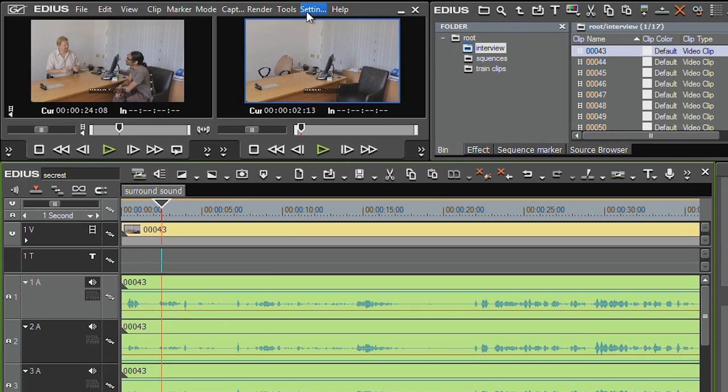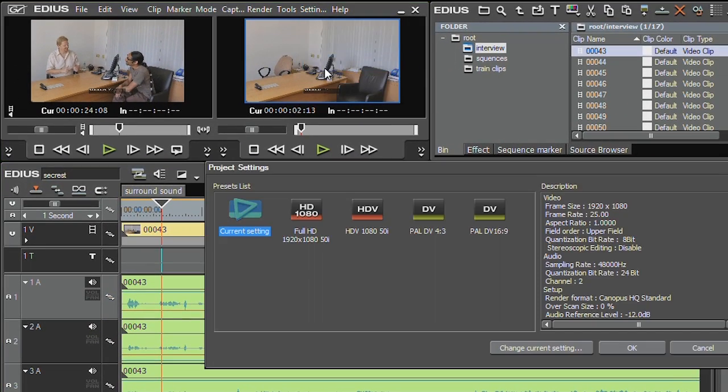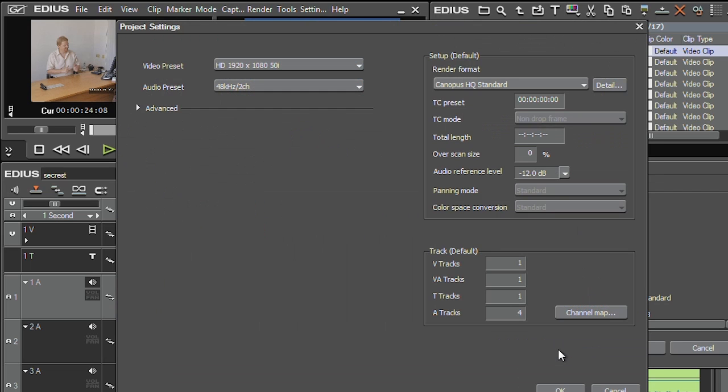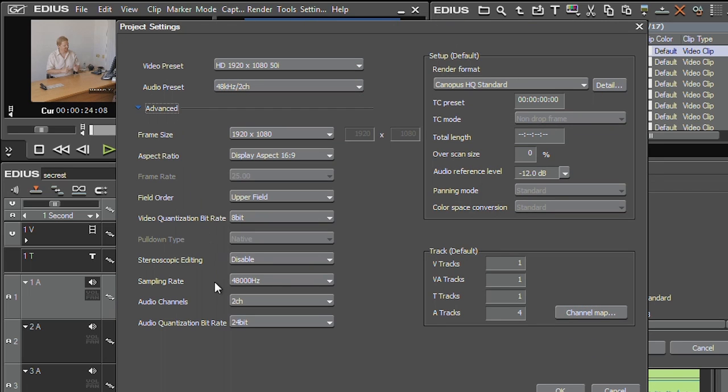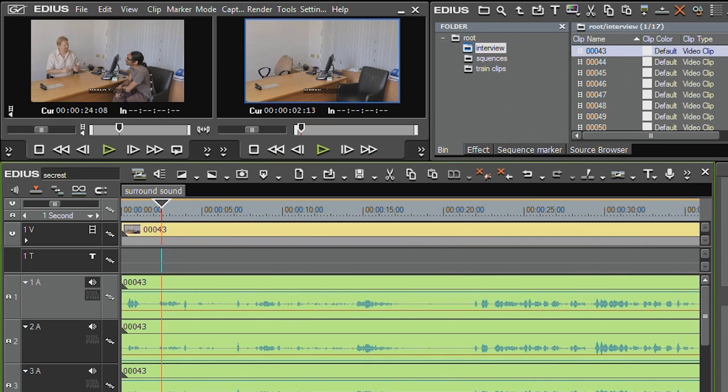So go up to the settings, project, change current setting. Open up the advanced section and pop down here to where it says audio channels and choose six. I've now got six audio channels. Wahey!